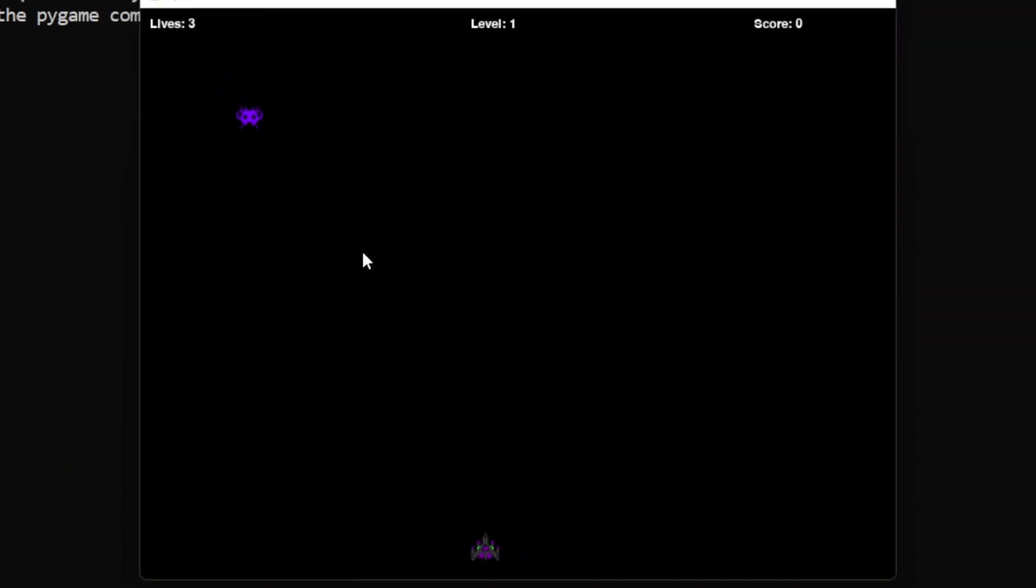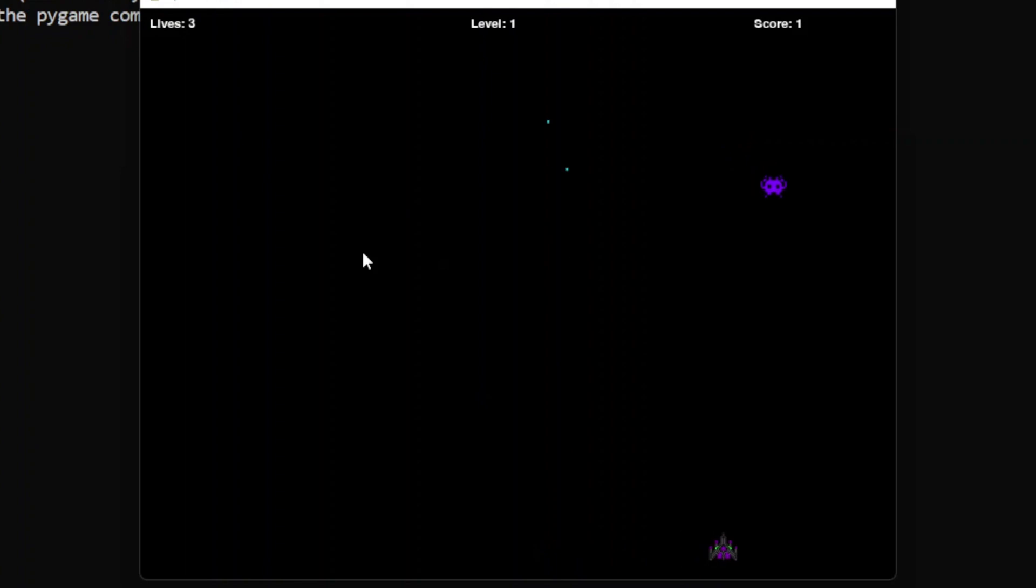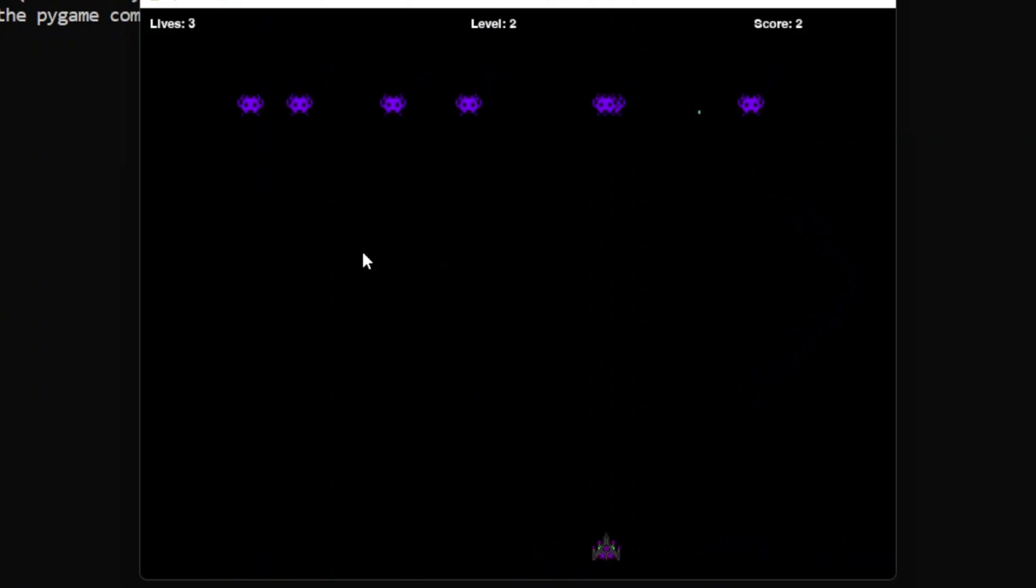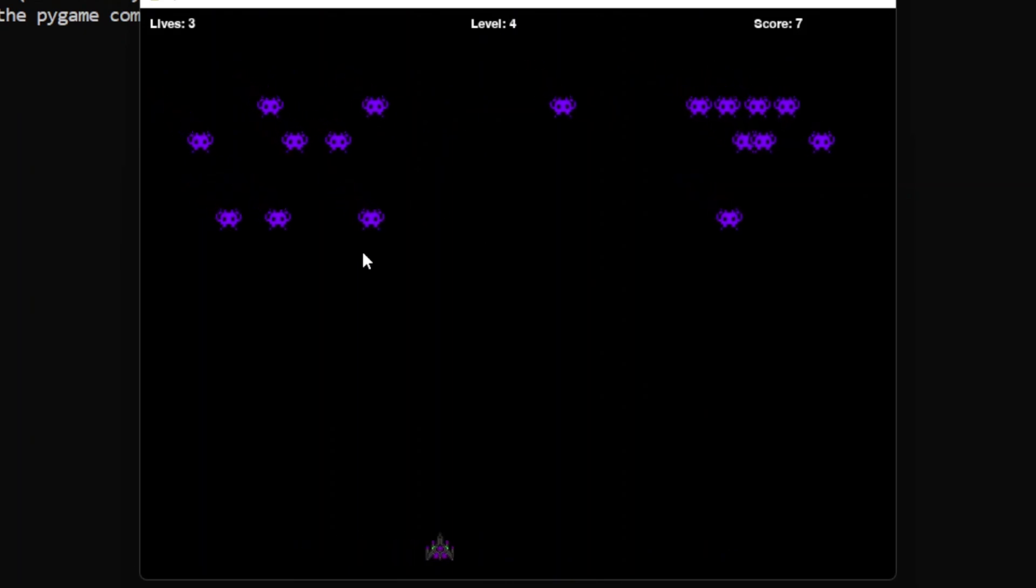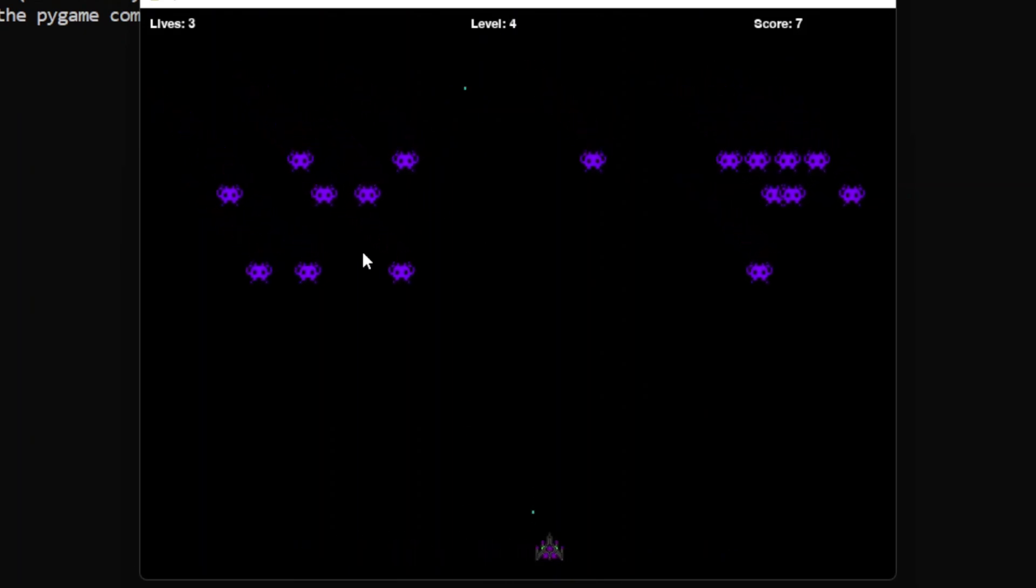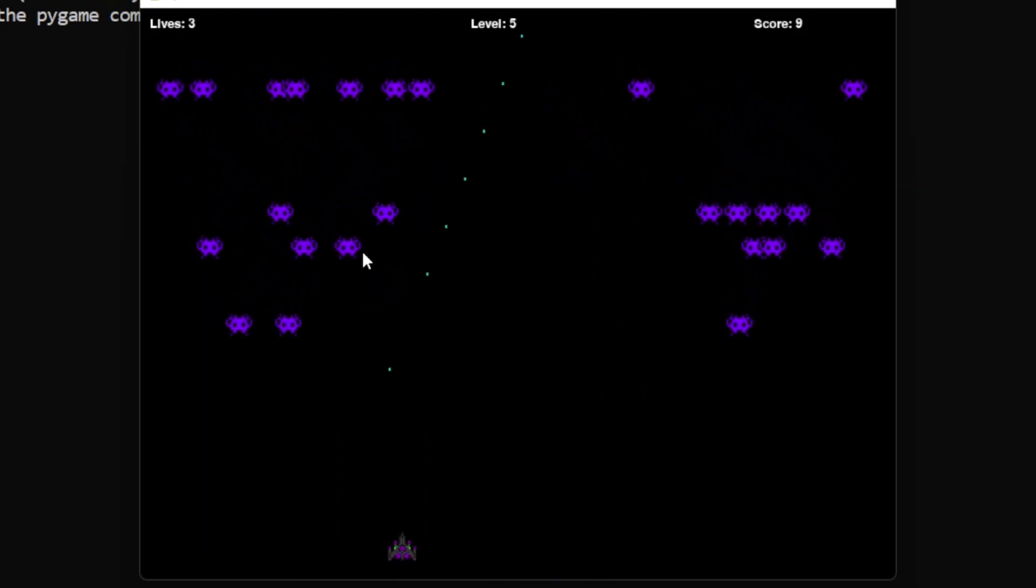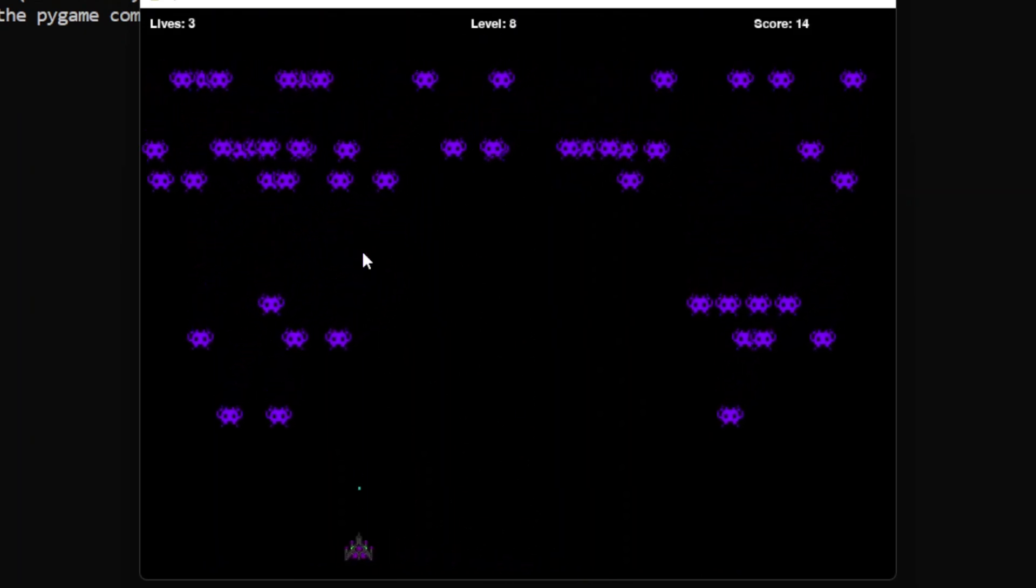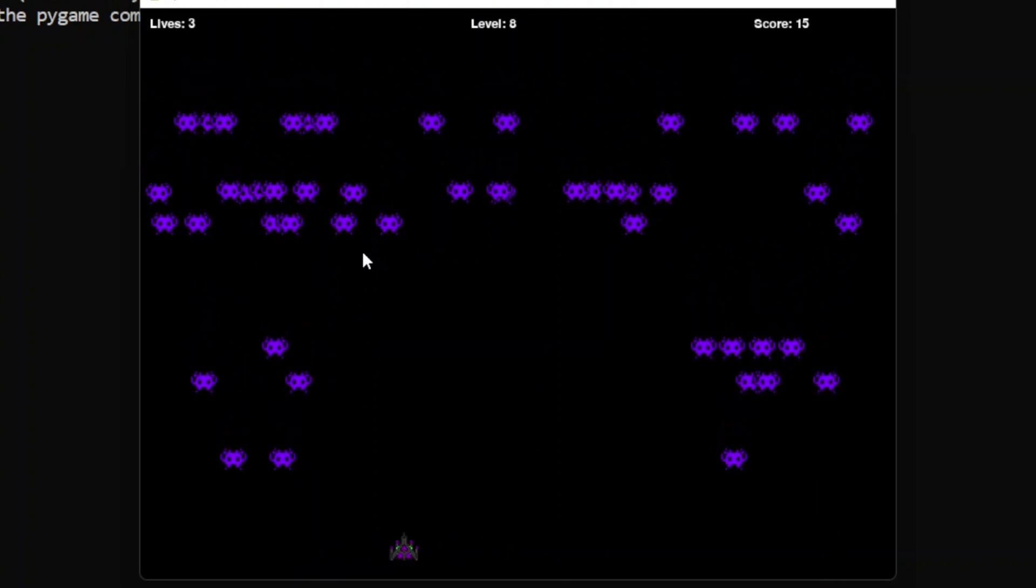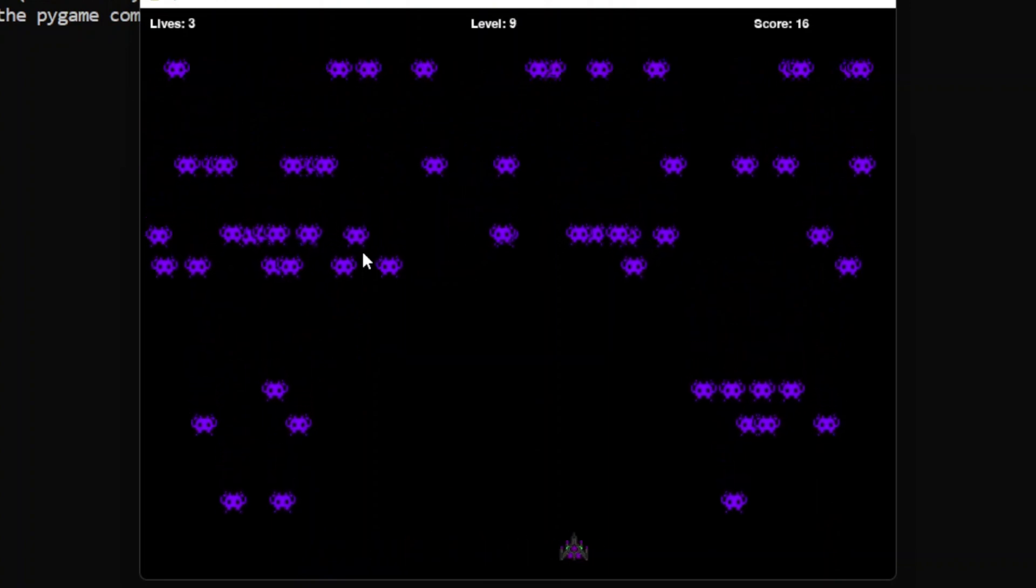Hey all, today we are going to see how to create a Space Invaders game like this using ChatGPT and Python. ChatGPT is an AI that is going to generate code for our game based on our input prompts. If we can give prompts correctly, that is enough to create a game like this.